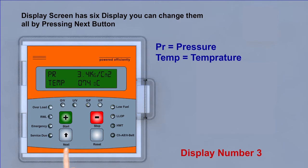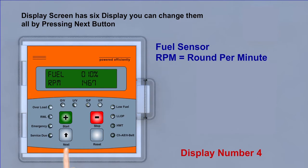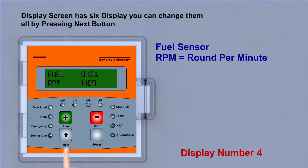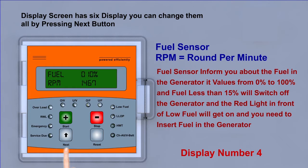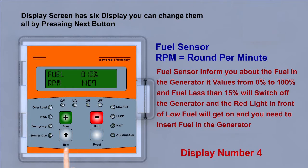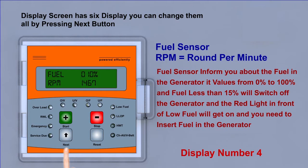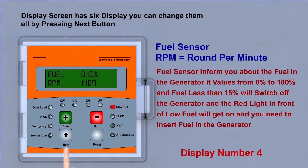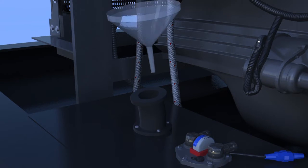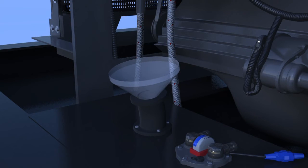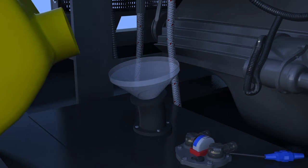Display fourth, fuel sensor, RPM round per minute. Fuel sensor informs you about the fuel in the generator. It values from 0 to 100%. And fuel less than 15% will switch off the generator. And the red light in front of low fuel will get on and you need to insert fuel in the generator.